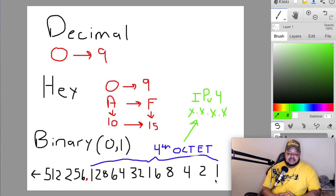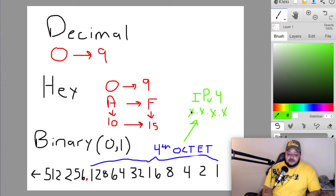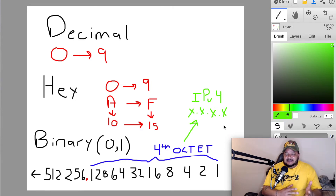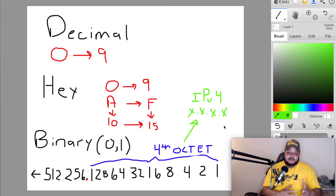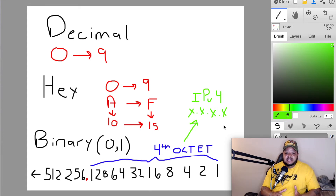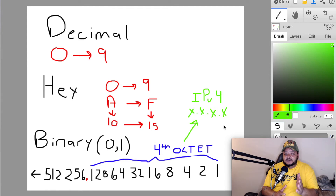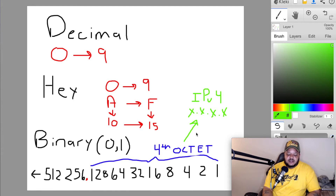In binary, we're going to take what is called an IPv4 address. You've seen these before — it'll be some number, dot, some number, dot, some number, dot, some number, representing an IP address. If you're not familiar with IP addresses, go check out my IT fundamentals course. Think of the IP address as the house number to the house you currently live in.